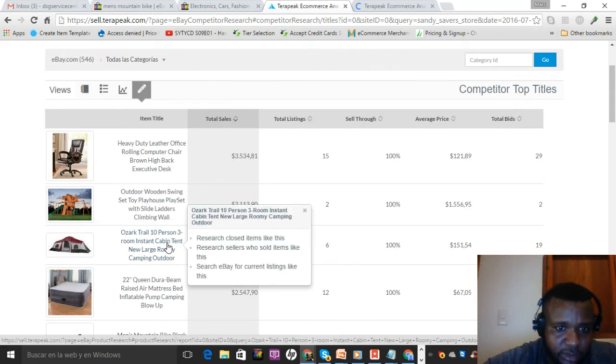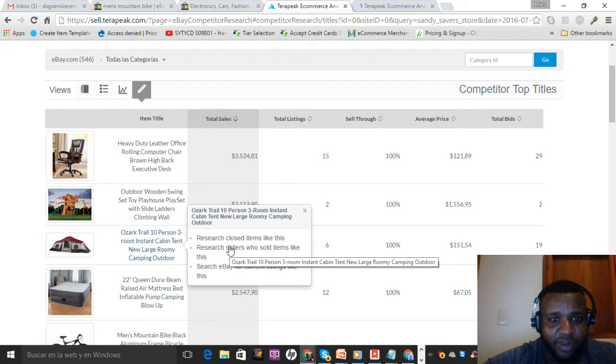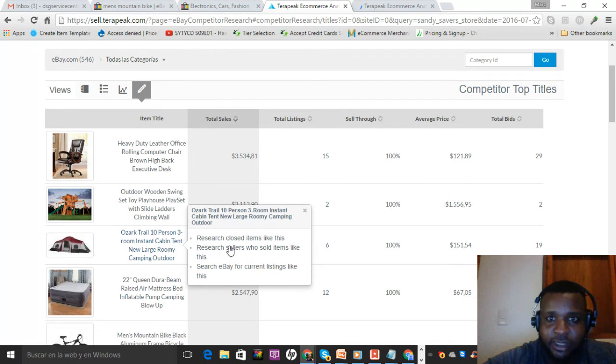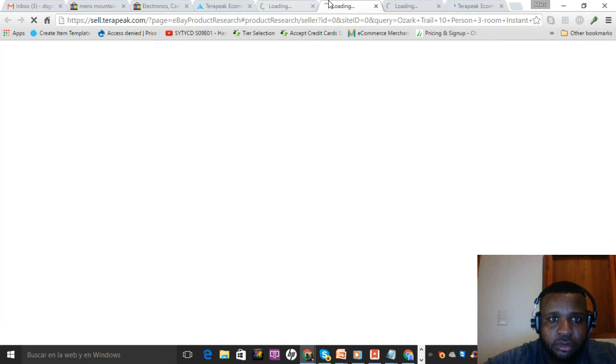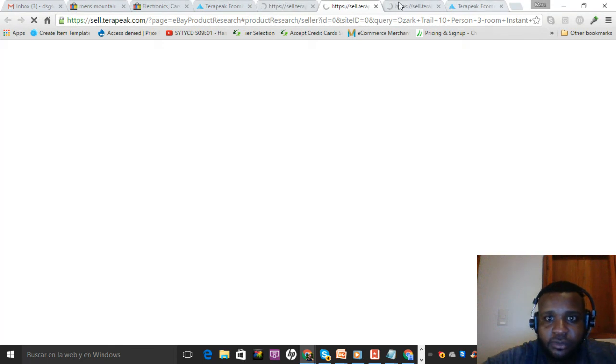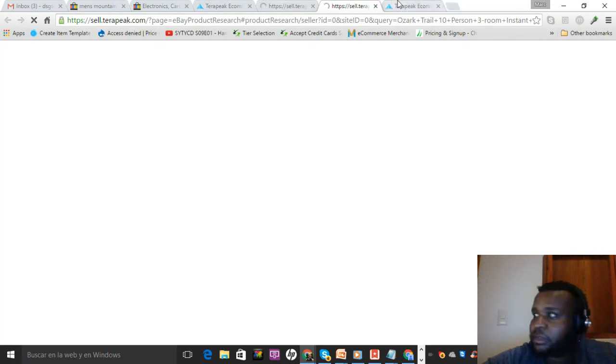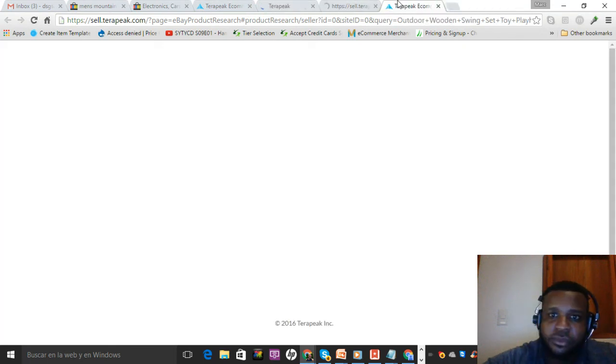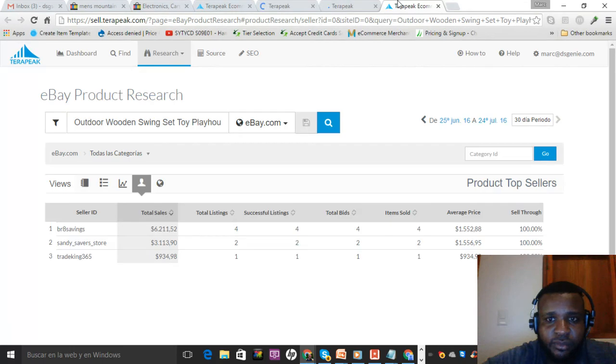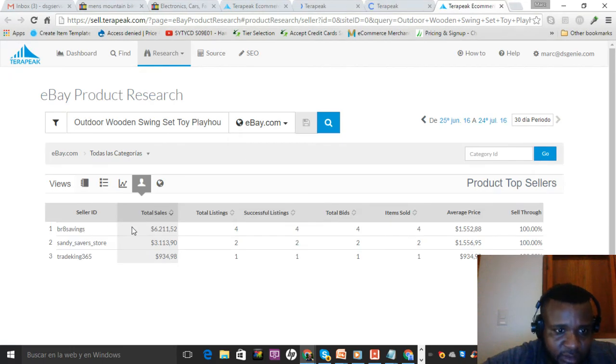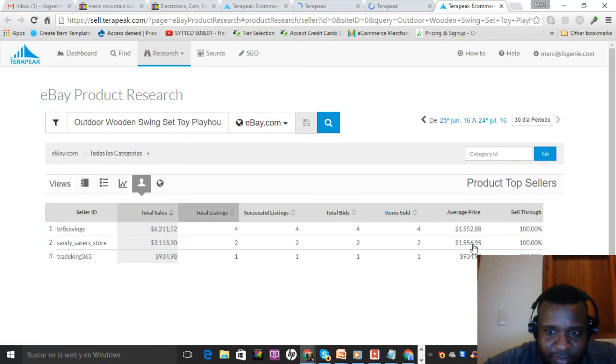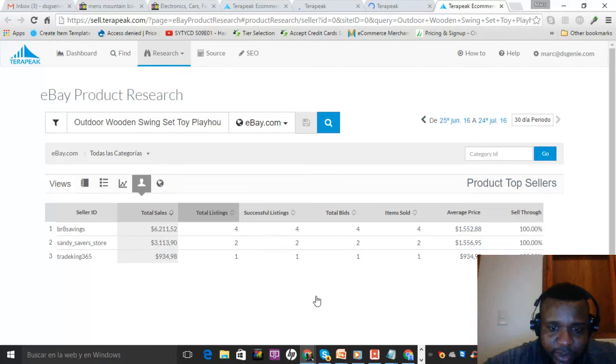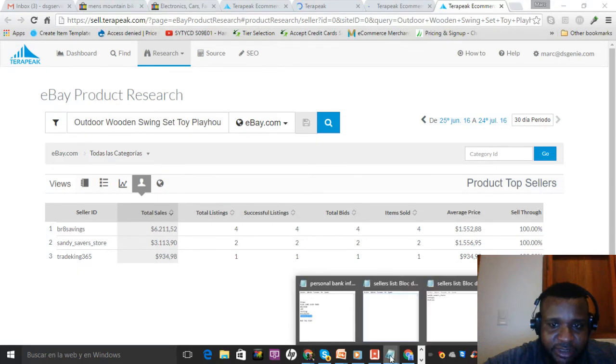Another one. He was selling this for $150, this other one is selling for $150, so I can assume he's a dropshipper. BR8 Savings.